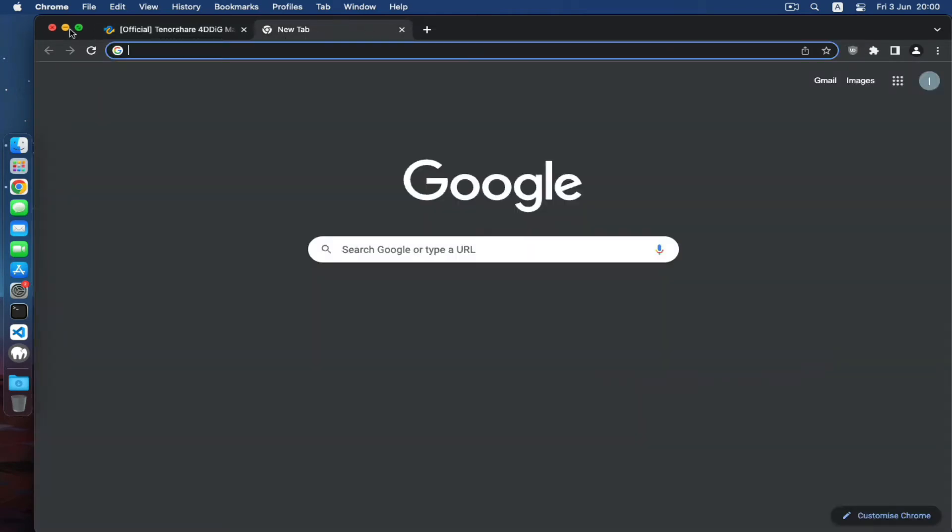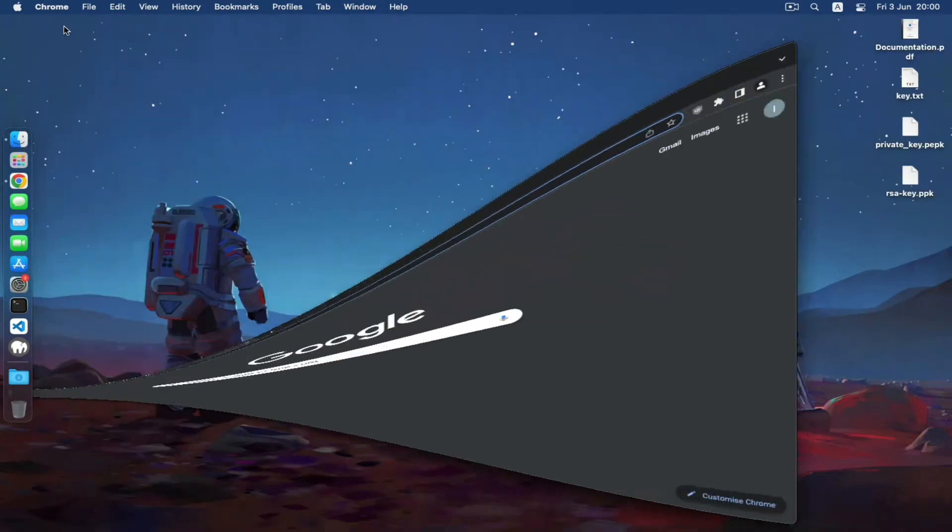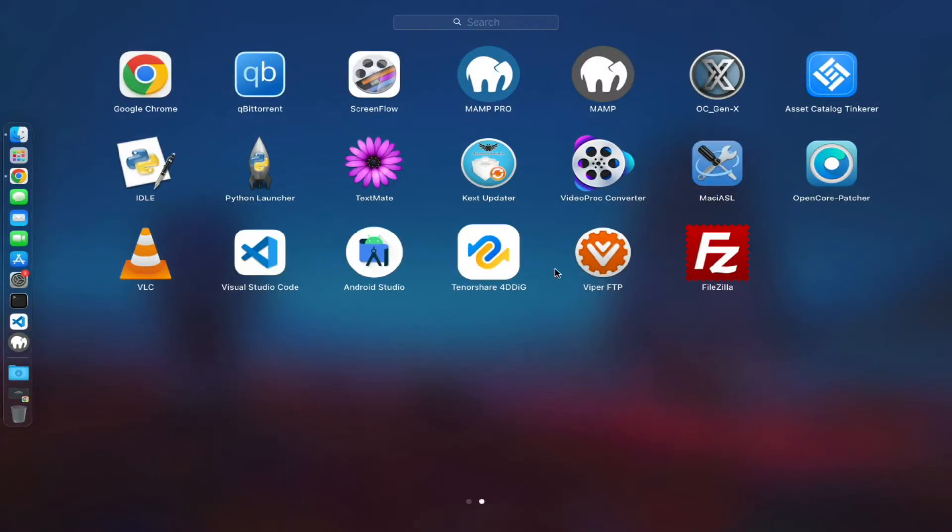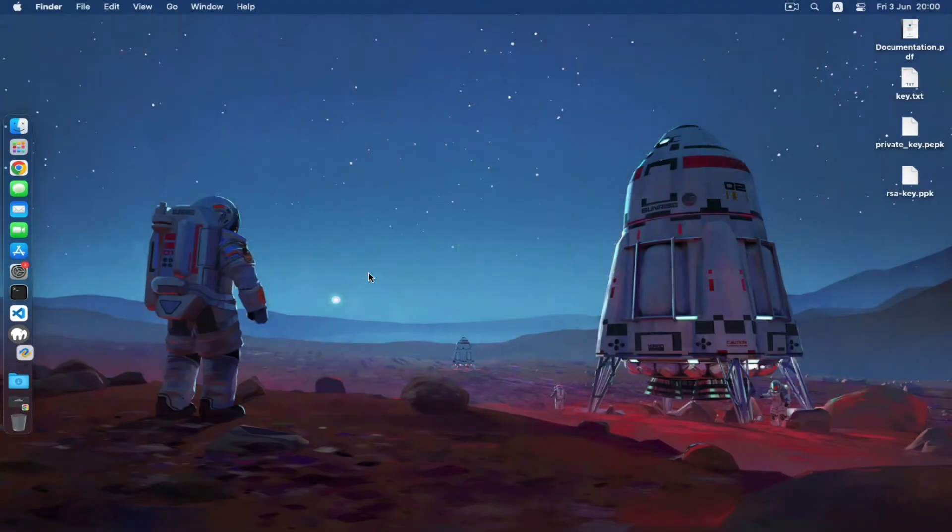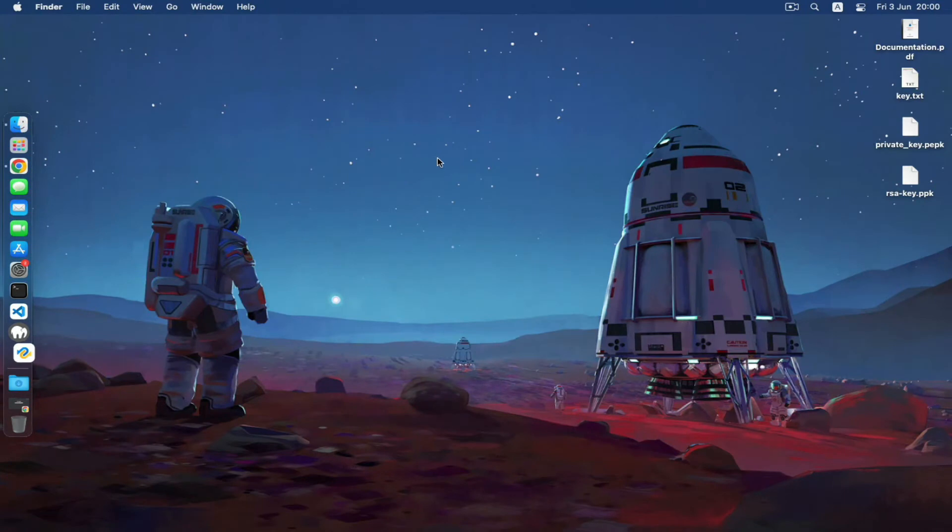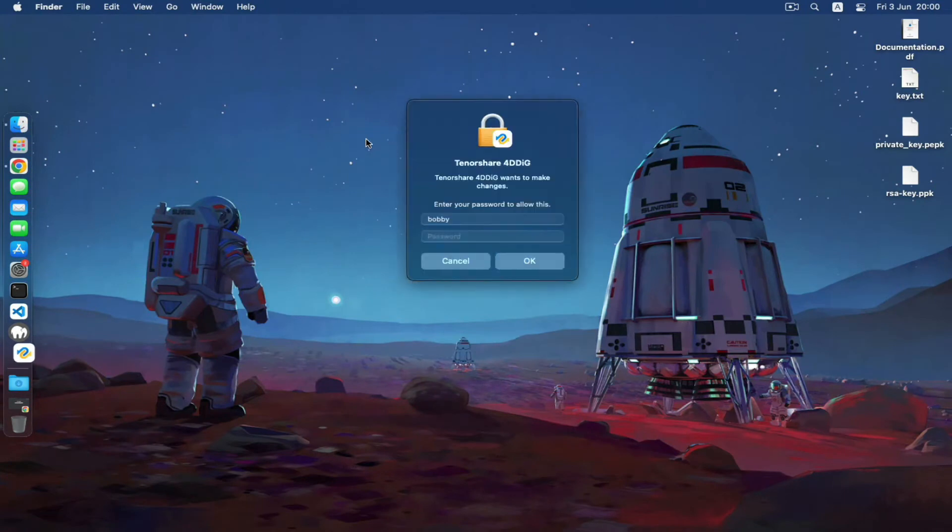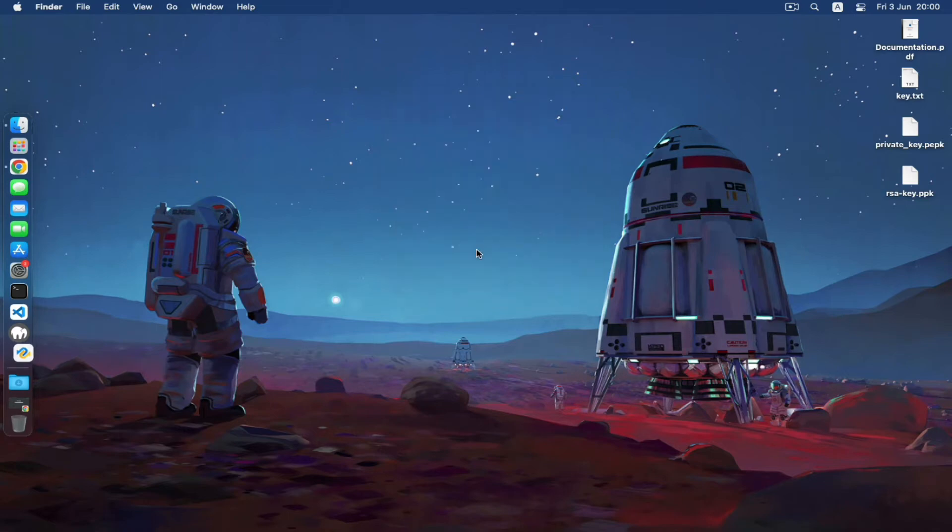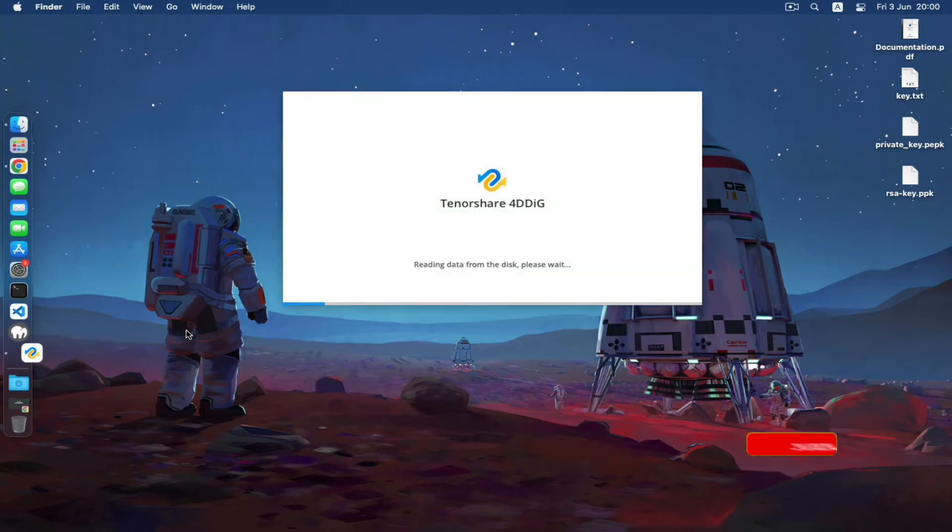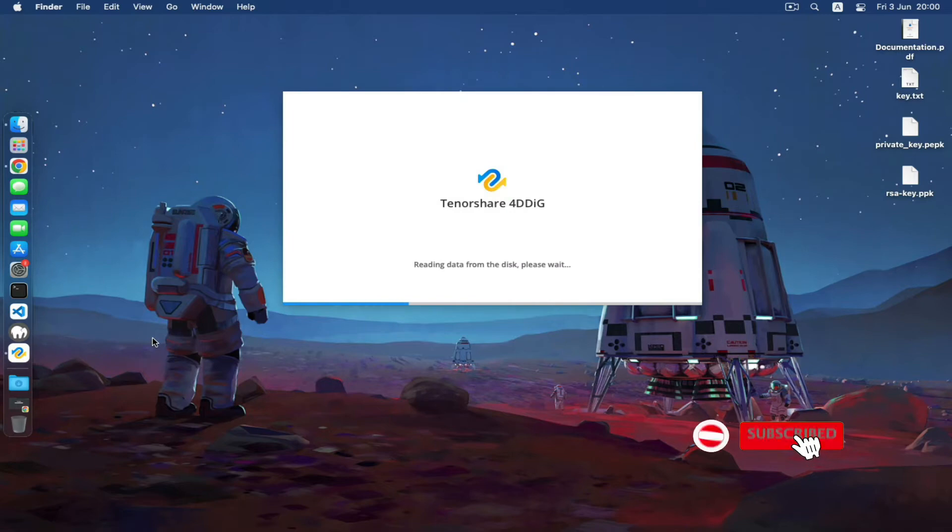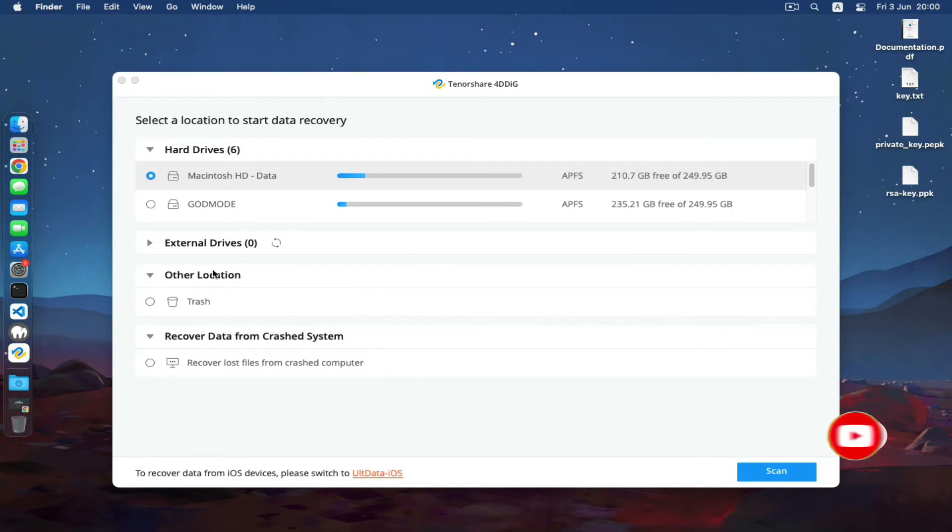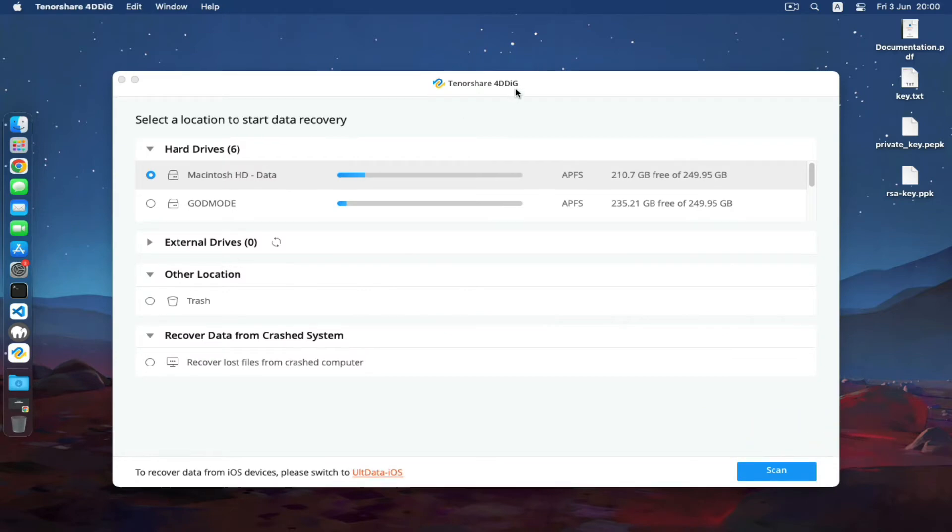Okay, here it is. This is the Tenorshare 4DDiG. Let me show you right here. It's a pretty good software and I advise all of you to try this and get yourself the full package.